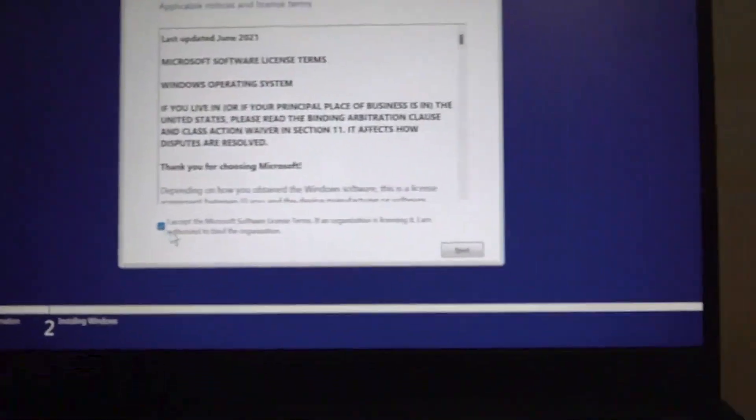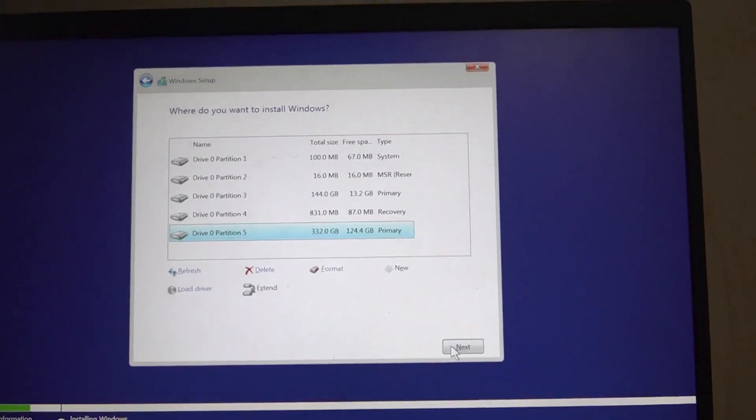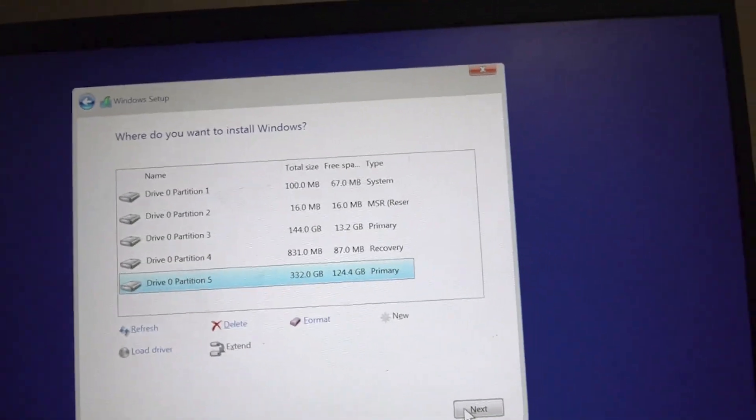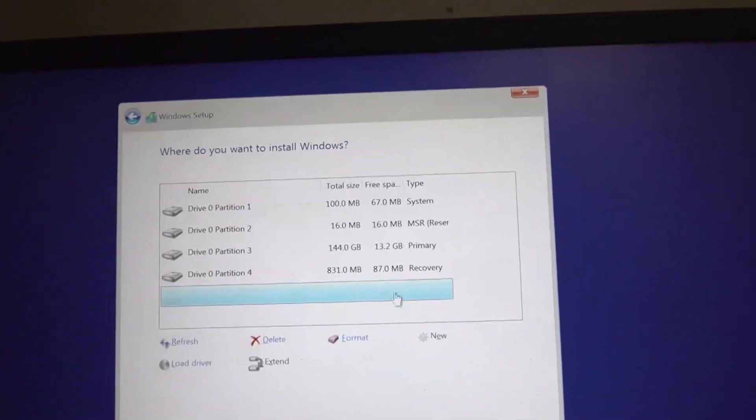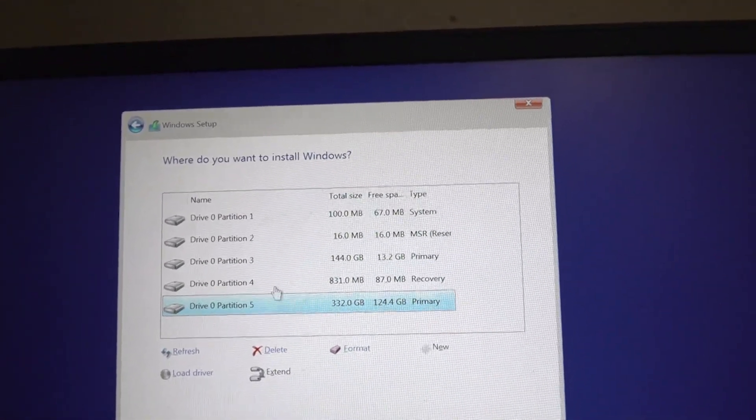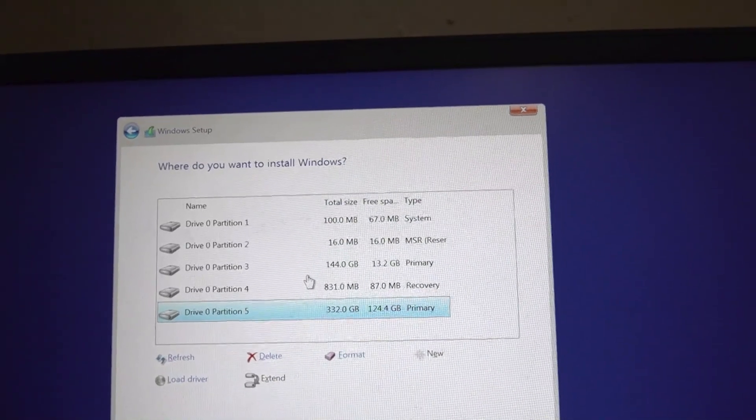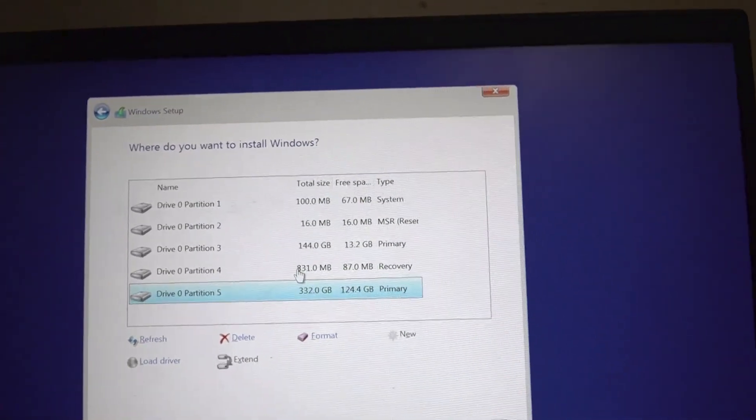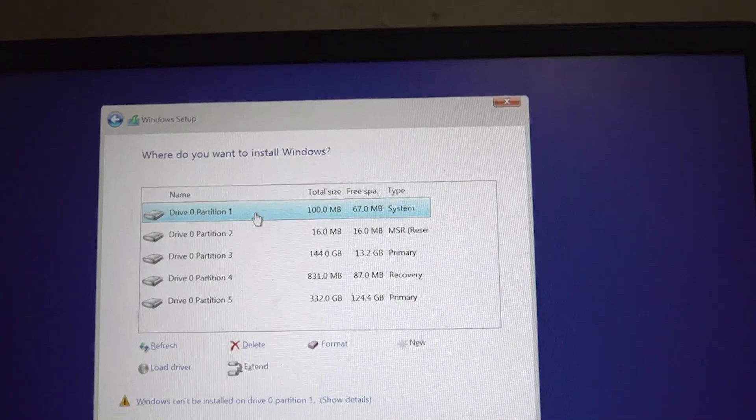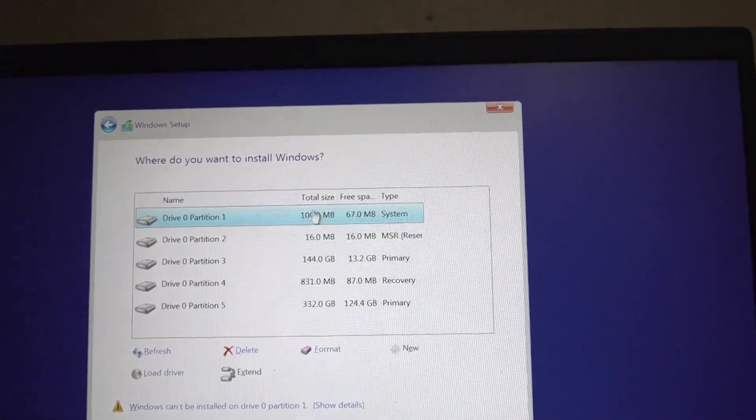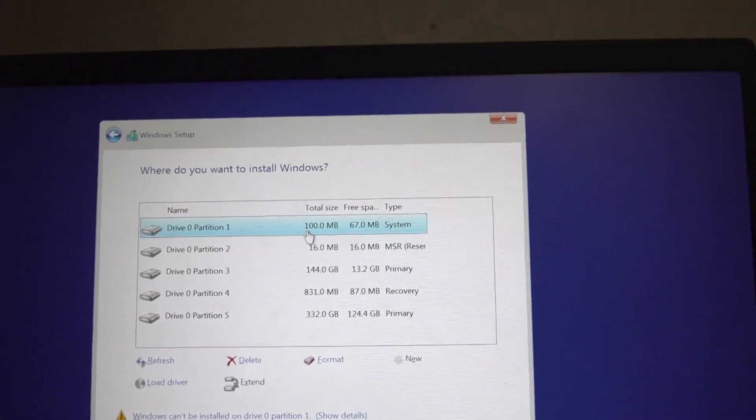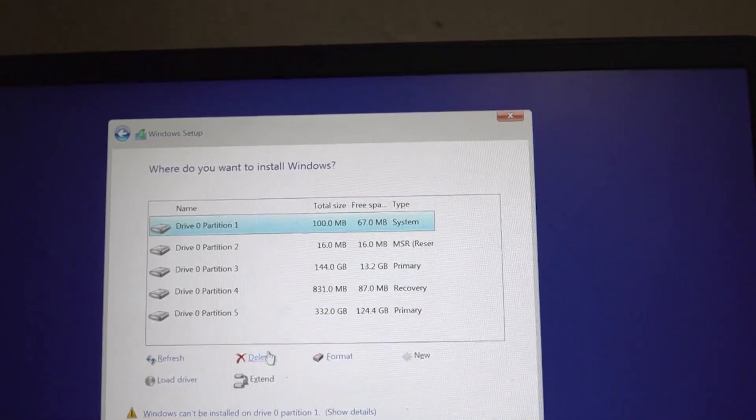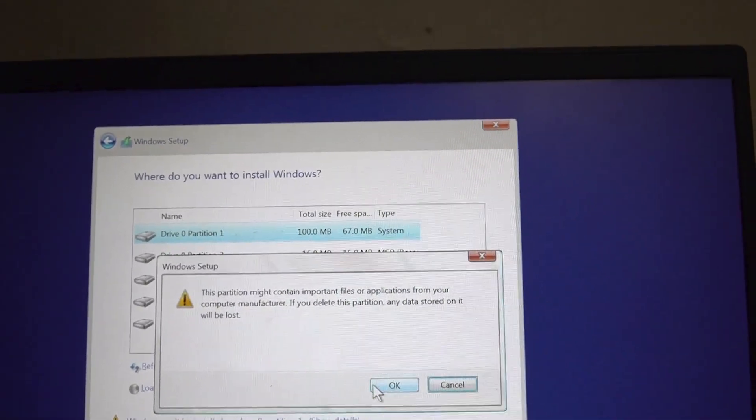Here is where we have to be extremely careful because it is bringing all these different partitions of our hard drive. The first one, which is total size of 100 MB, you don't need this, so you have to go ahead and delete it.